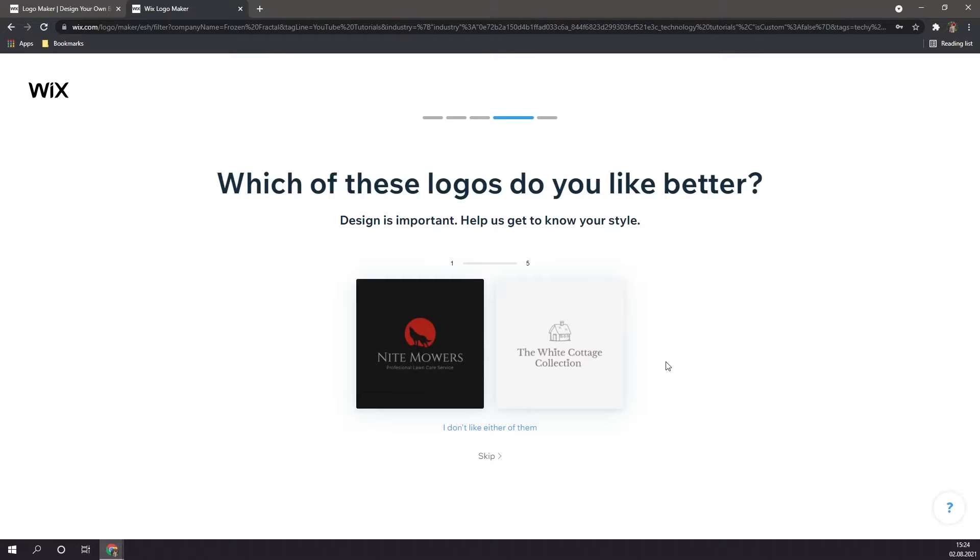Here you get to choose between two different logos, and then Wix will generate a logo similar to the options that you selected.